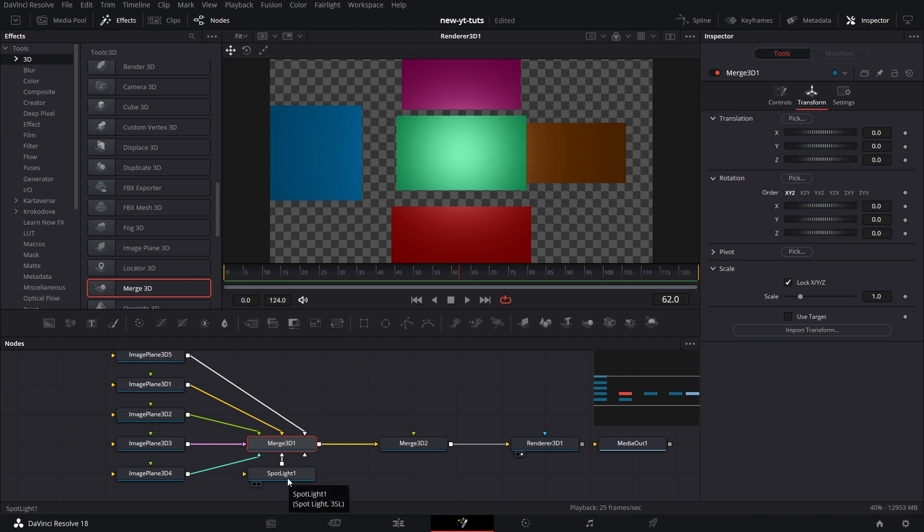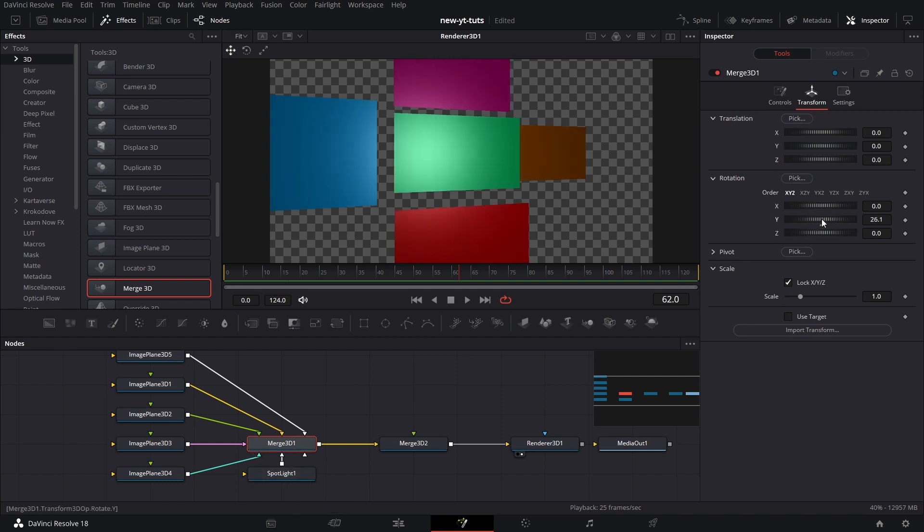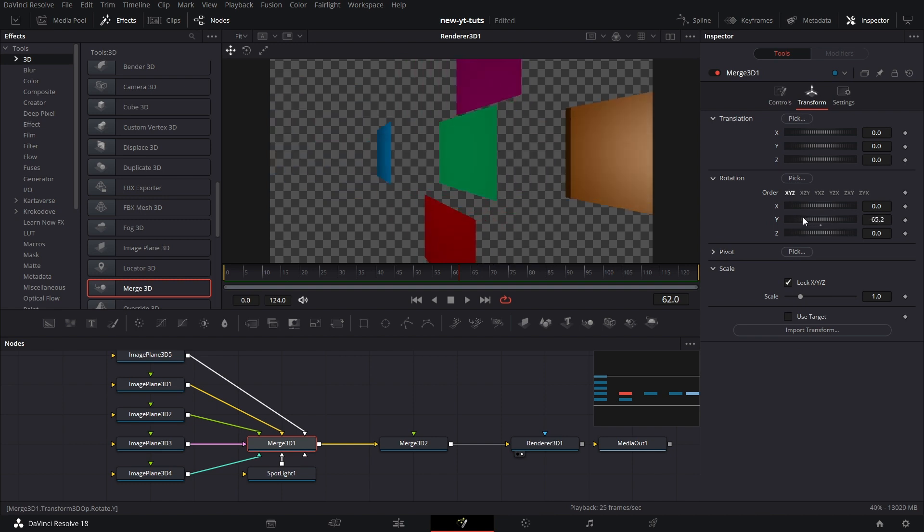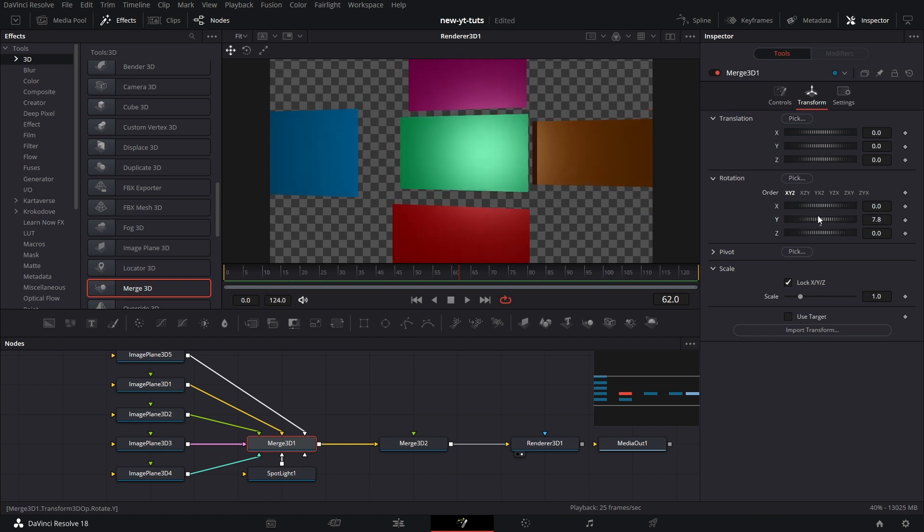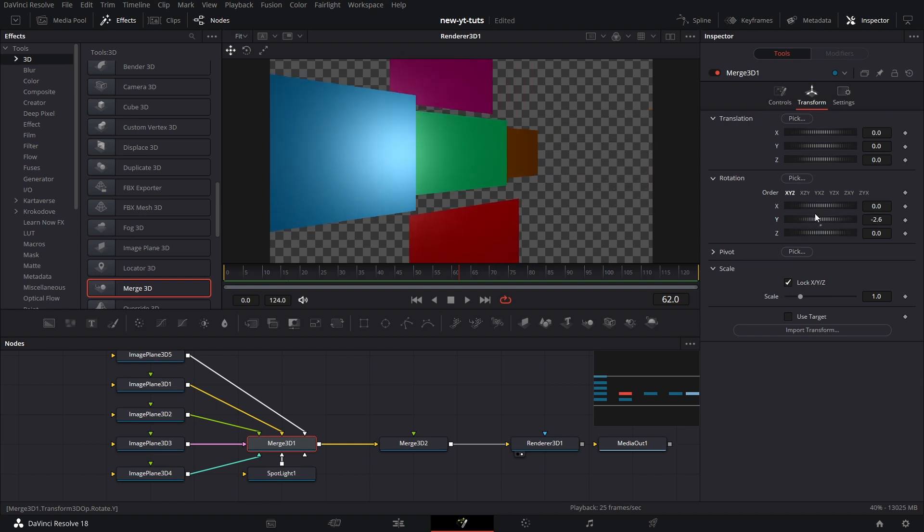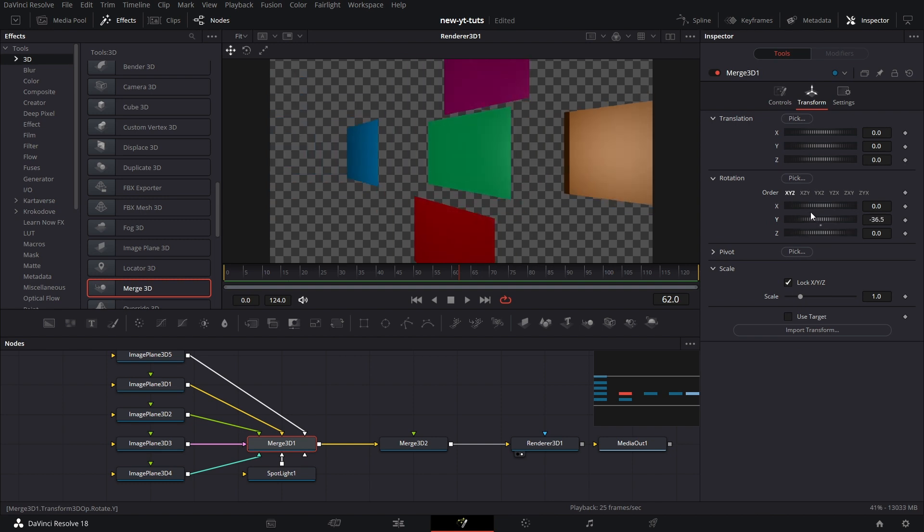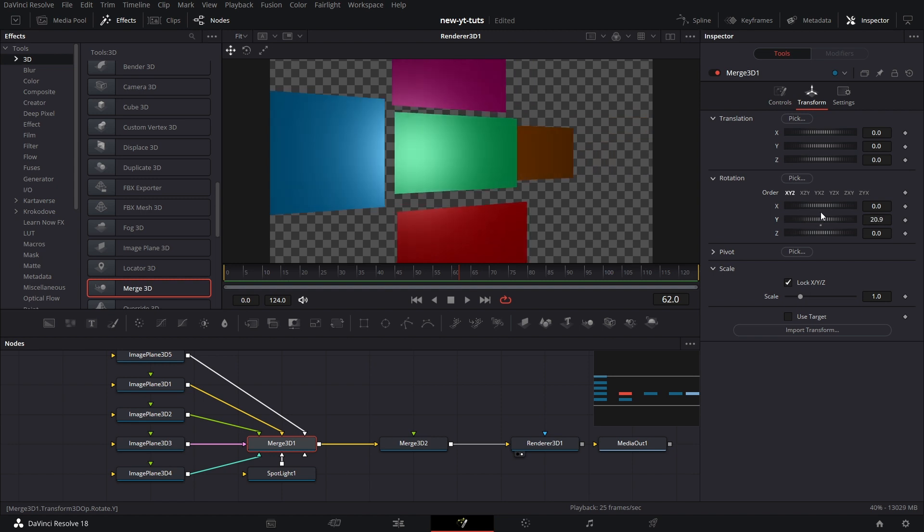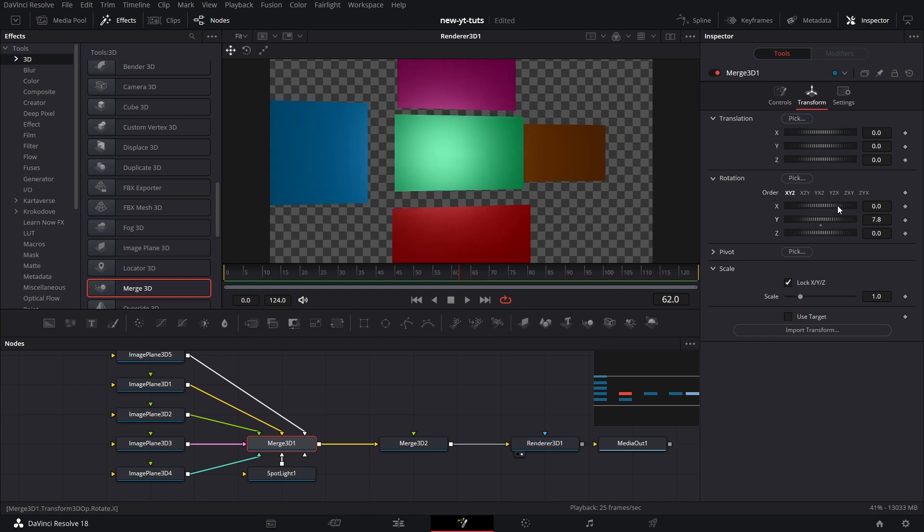Now this spotlight is connected to Merge 3D one. And yet when we move Merge 3D one around, the light moves along with the movement because they are all connected to Merge 3D one. Moving on.